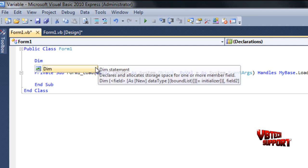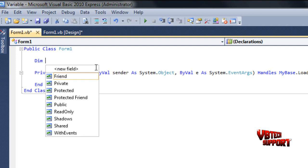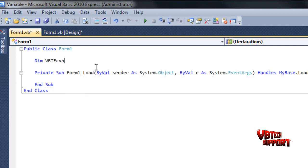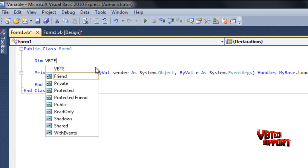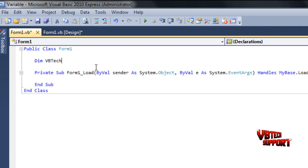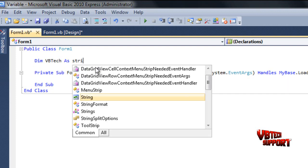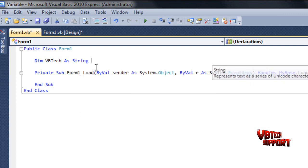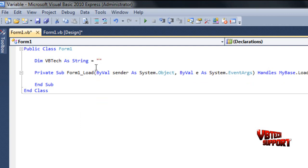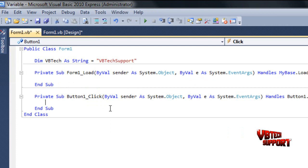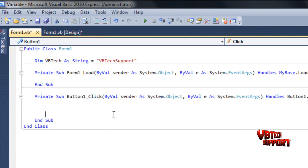So dim is the declaration for VB.net and we'll call this whatever you want. So we can call this vbtech as string equals two quotations and this is what our text to say, vbtech support. Now we'll go back to our form and double-click our button.